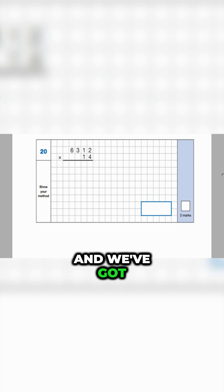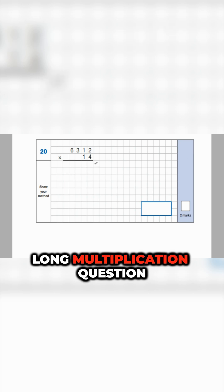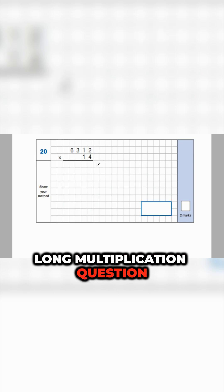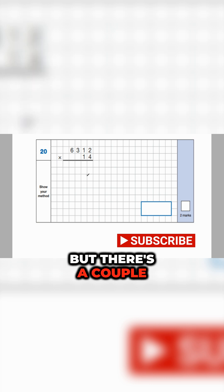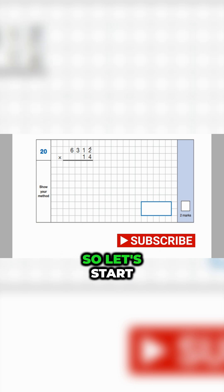Question number 20, and we've got our first long multiplication question. It's already given us its setup, so that saved us some time here. But there's a couple of things we need to remember as we're going to go through this.